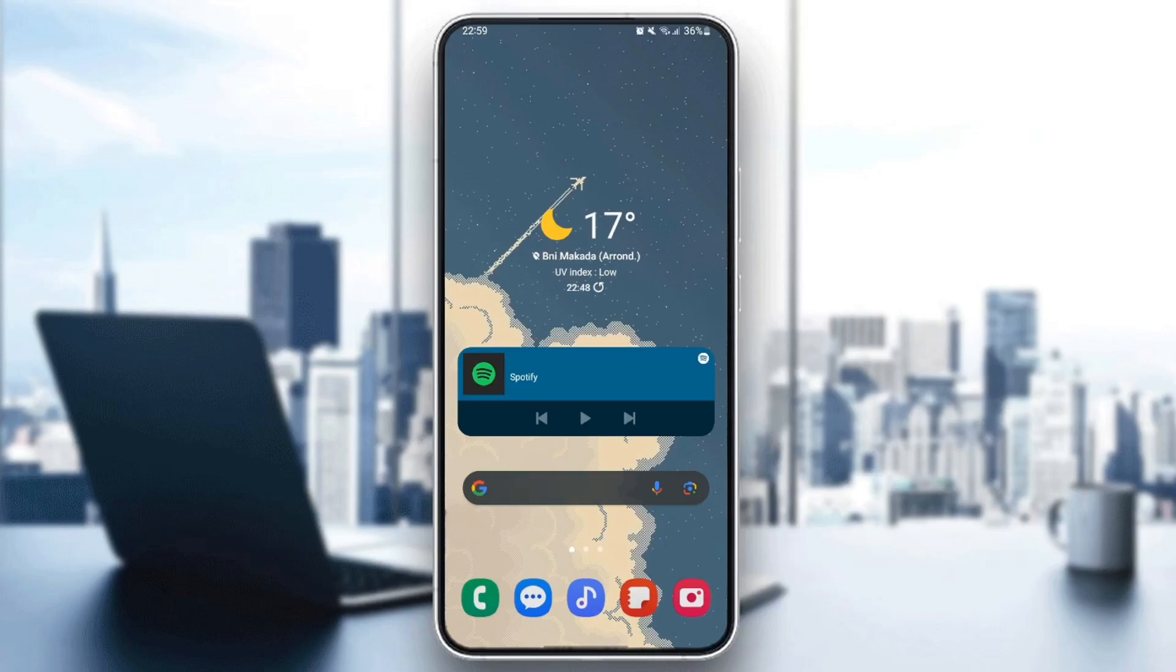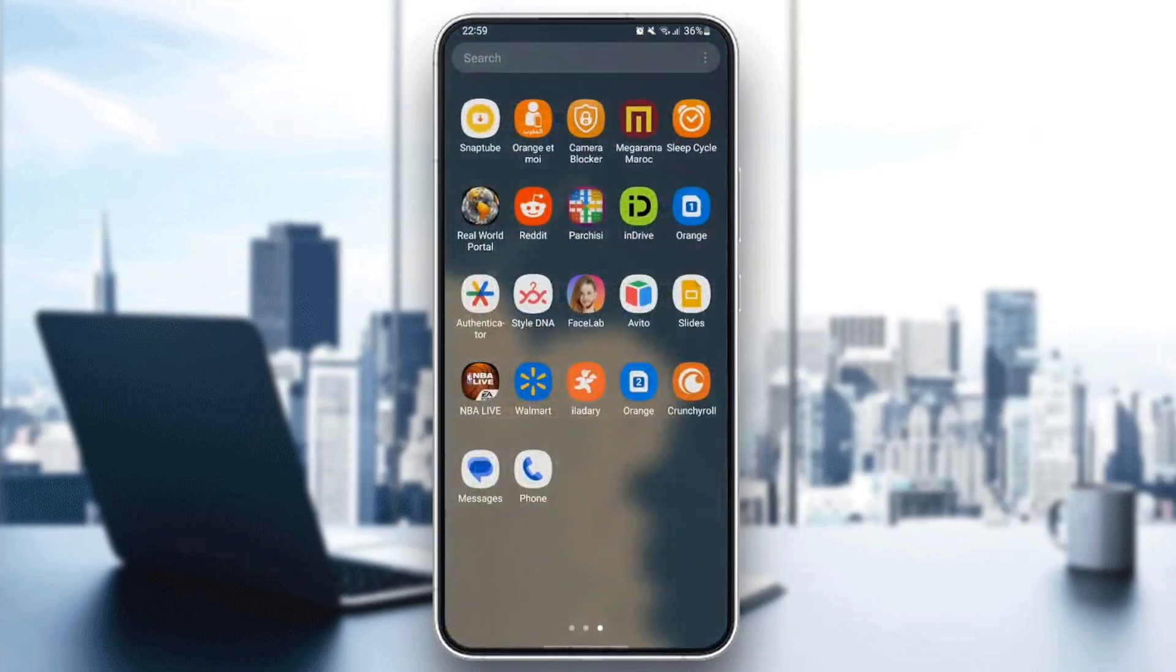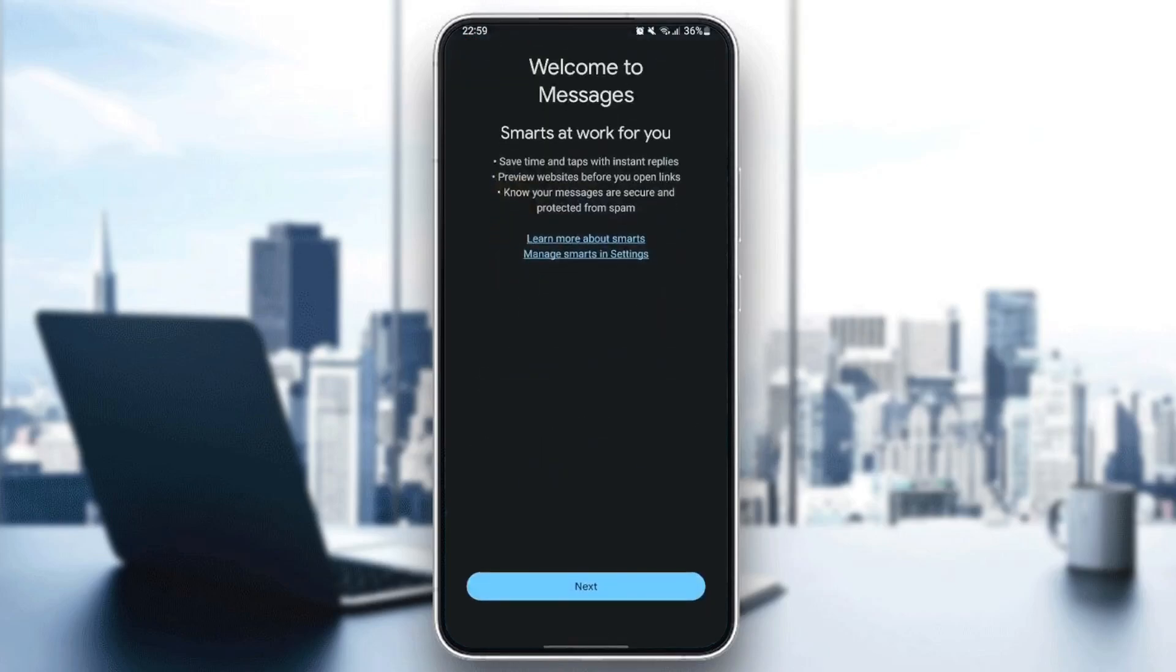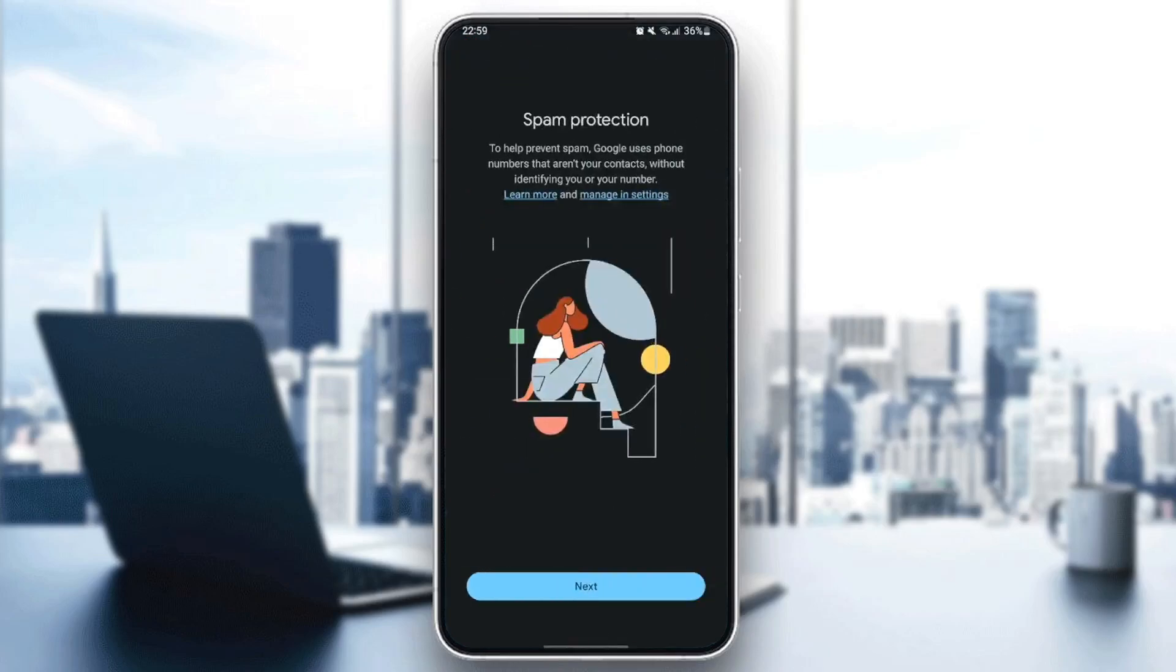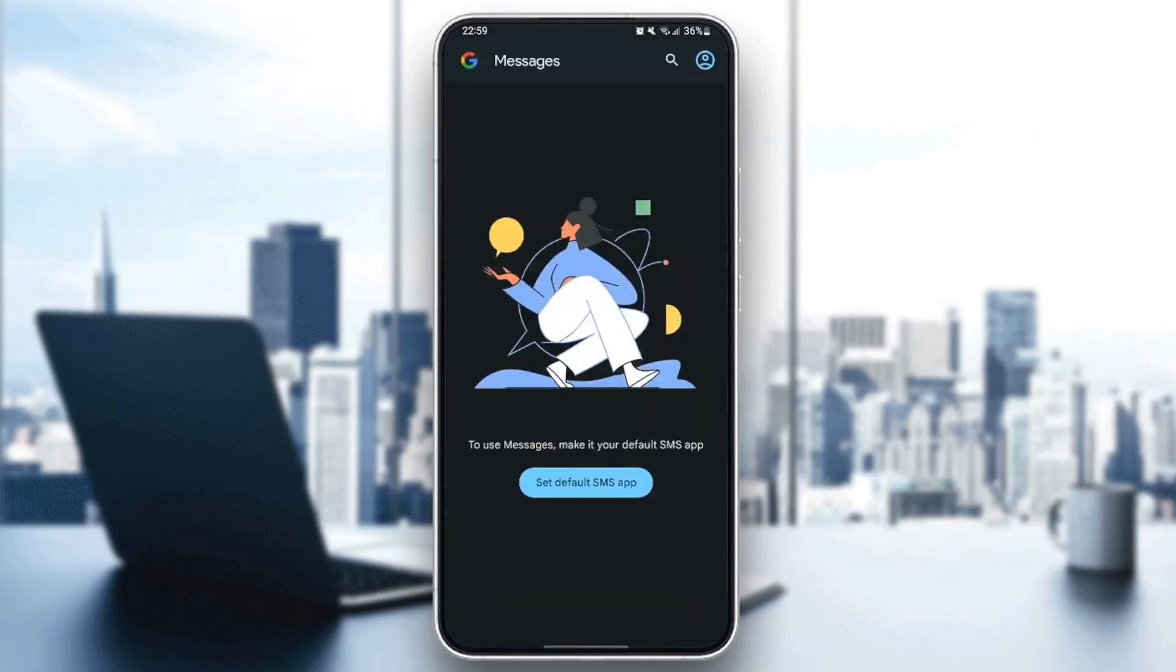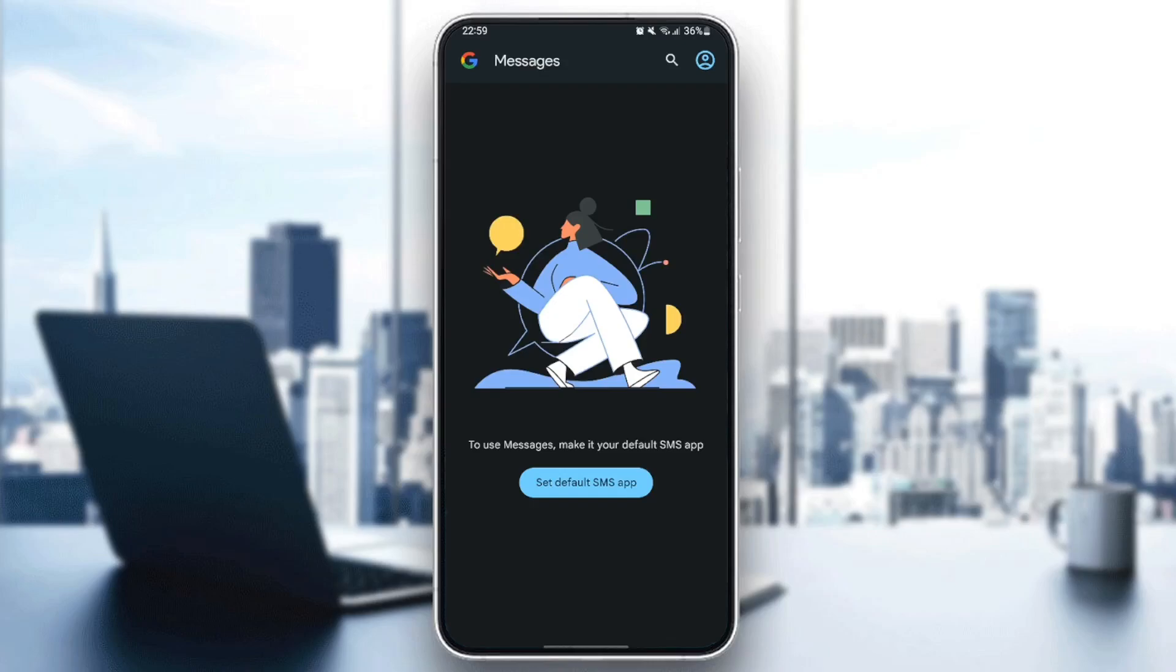As you can see, I'm right now on my phone. The first thing we're going to do is click on Google Messages app. If it's the first time, click next, next, and you can set it as default SMS app.